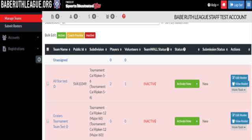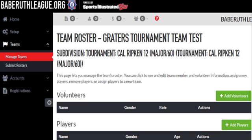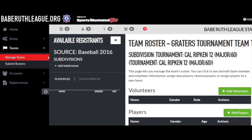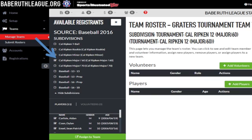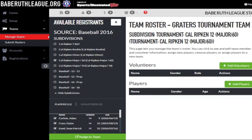On your Manage Teams page, choose Edit Roster. Click either Add Players or Add Volunteers on the page. Then choose Add Subdivision. Choose Regular Season Subdivision from the list provided. Then click all of the Players and Volunteers to add them to the tournament team.